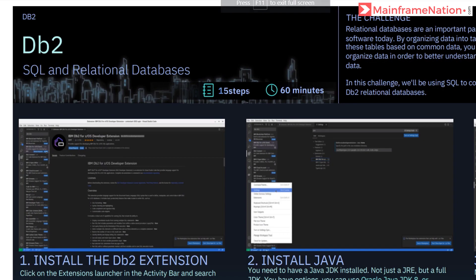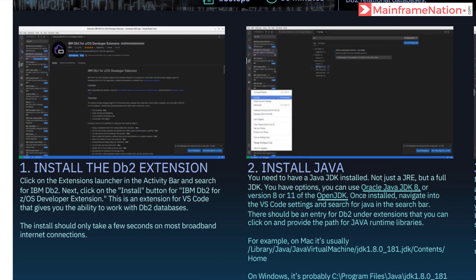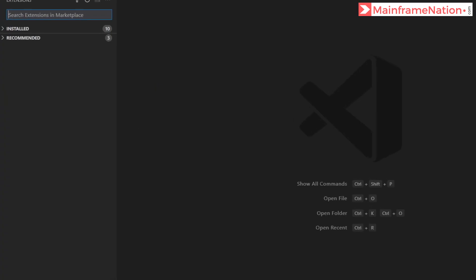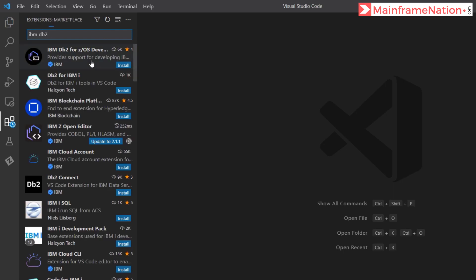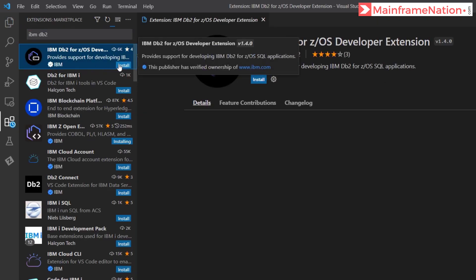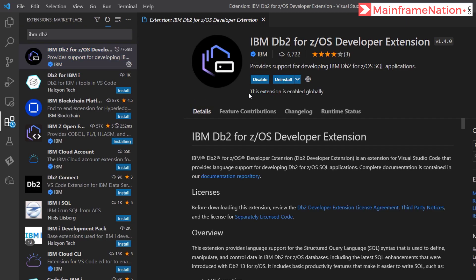This PDF has 15 steps and will take around 60 minutes. Let's go to step one — we have to install the DB2 extension. Go to the extensions panel and search for IBM DB2 for z/OS. Here is the extension — IBM DB2 for z/OS Developer. Click on Install. It is now successfully installed.